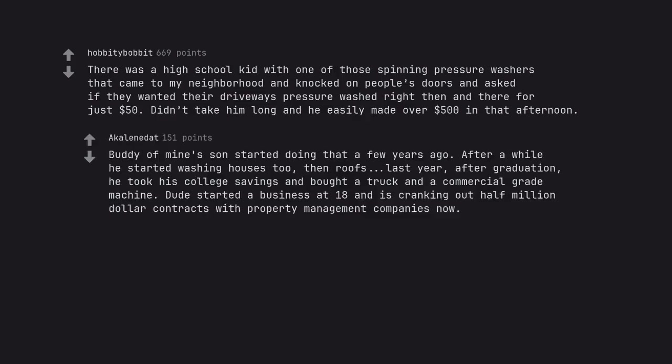Buddy of mine's son started doing that a few years ago. After a while he started washing houses too, then roofs. Last year, after graduation, he took his college savings and bought a truck and a commercial grade machine. Dude started a business at 18 and is cranking out half million dollar contracts with property management companies now.